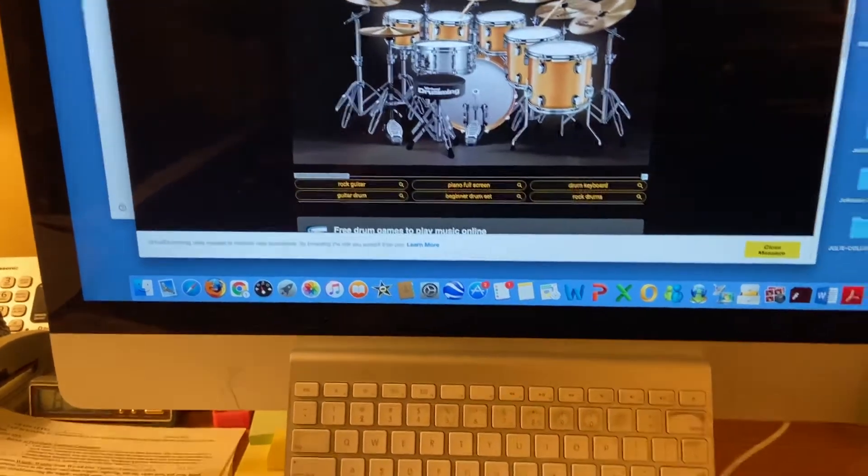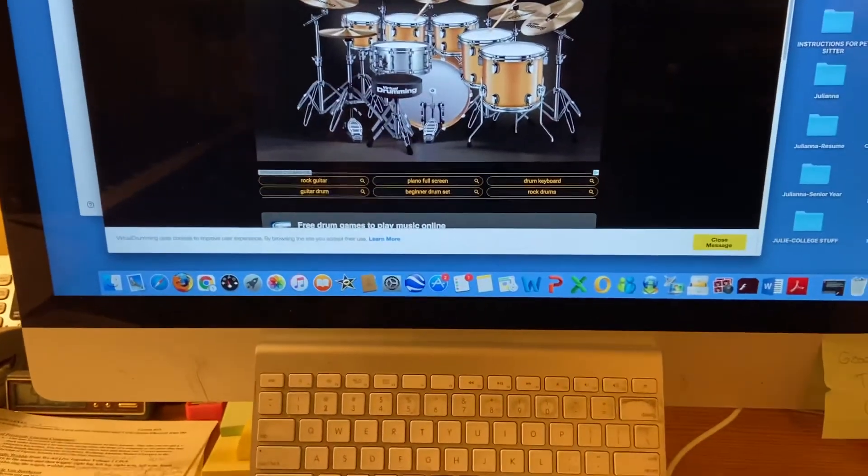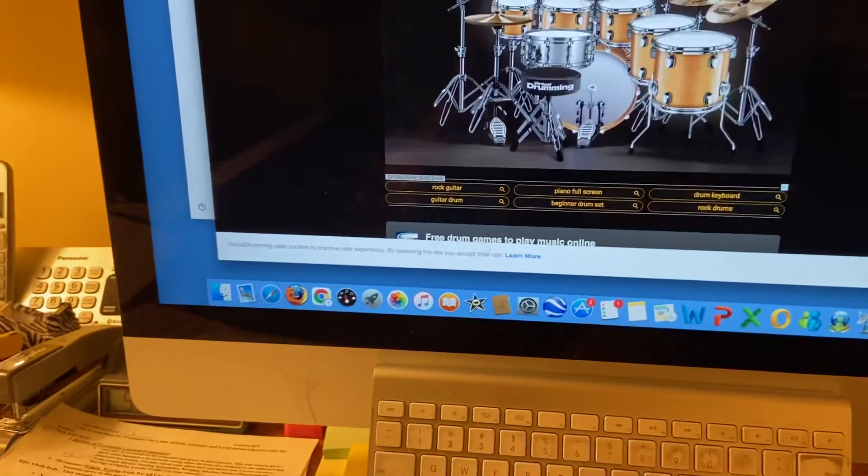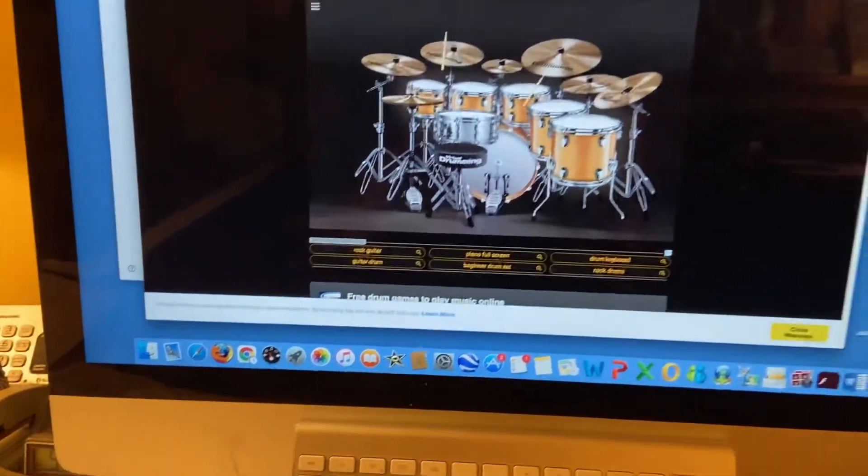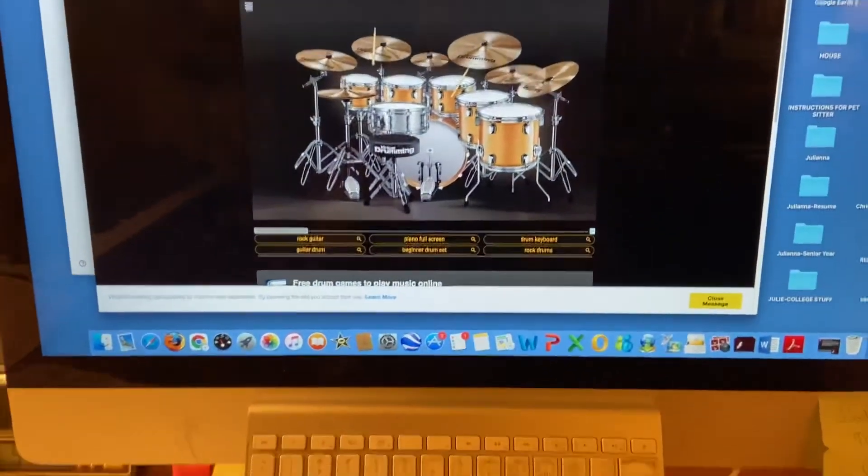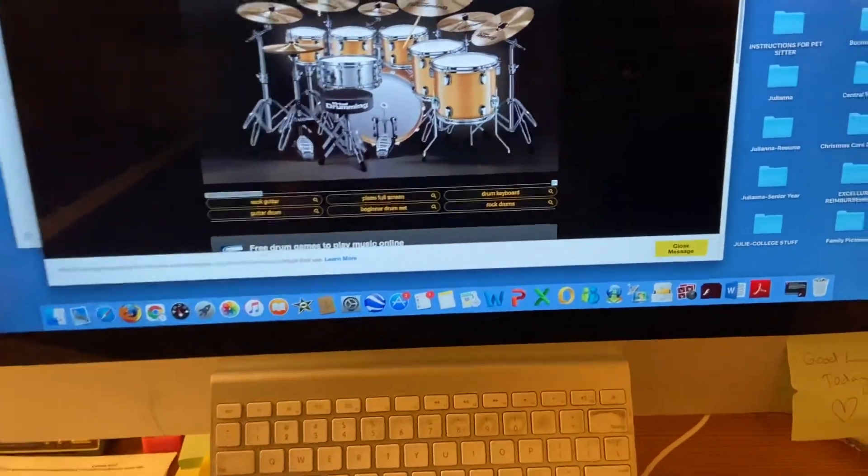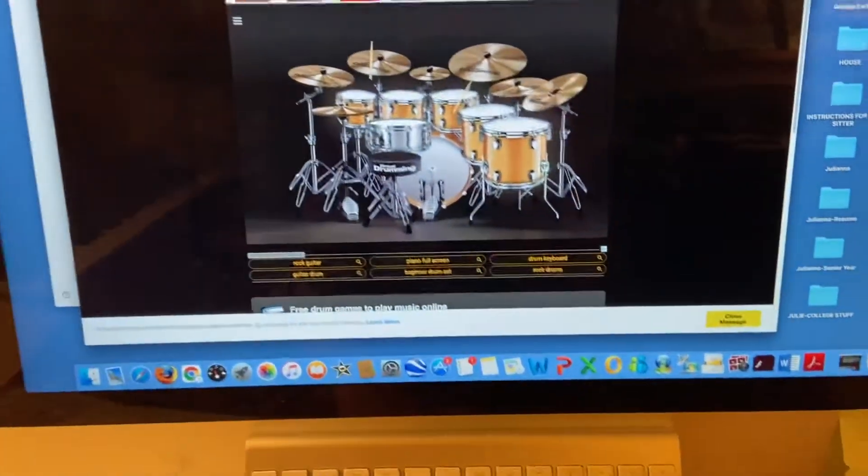So for this week, I just want you to have fun and play and just practice and do some of these different things. And it's just on your Chromebook on the letters.